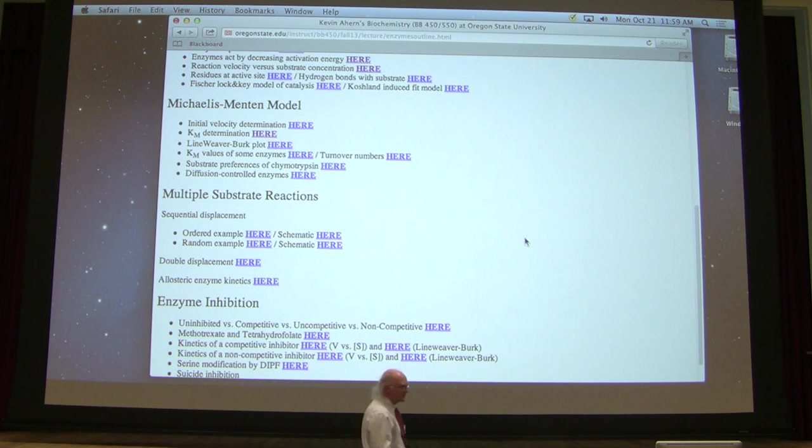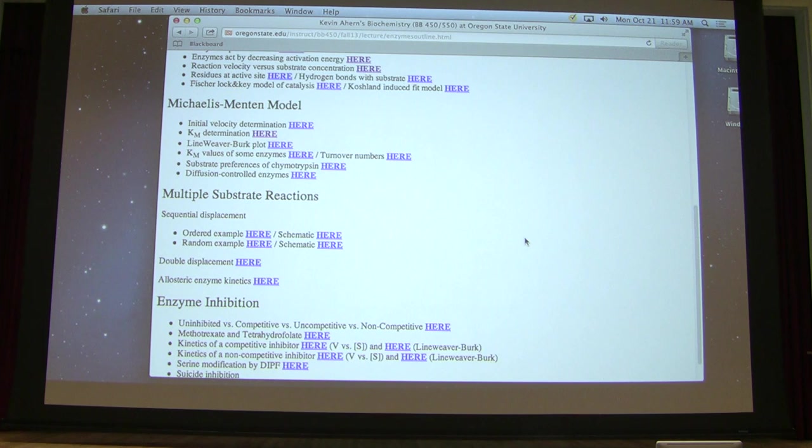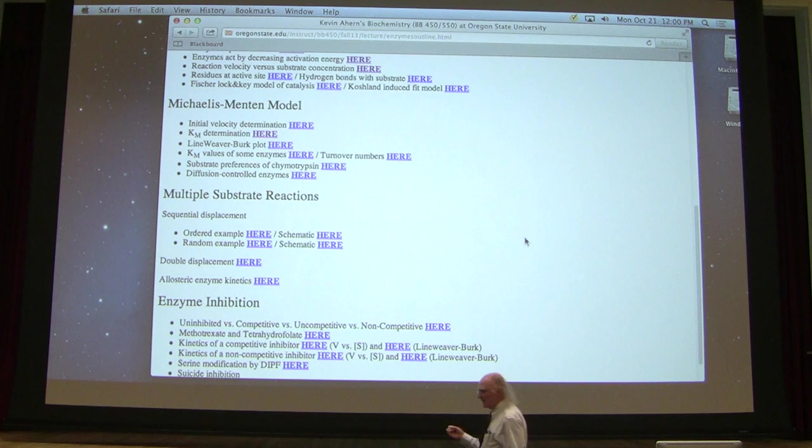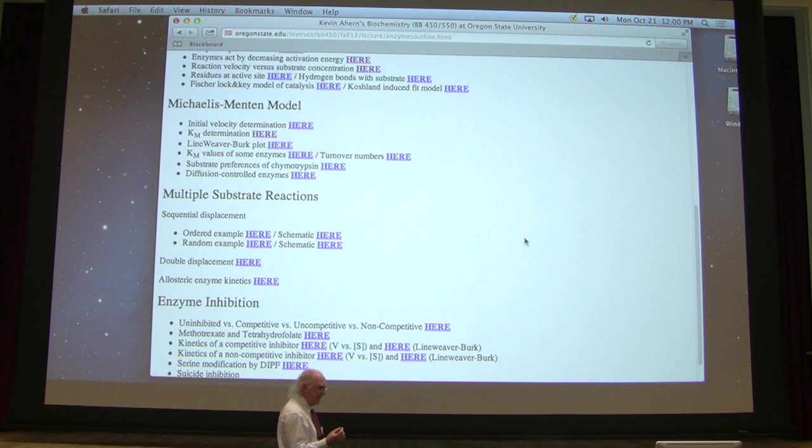Alright, so we got a good start last time talking about enzymes and introduced the concepts of Vmax, Kcat, and KM. I'm going to say some more about KM to start, but I want to say one more thing about Vmax also. Vmax isn't something that we totally throw away, because in order to determine Kcat, we have to determine Vmax first. We have to determine Vmax in order to determine Kcat.